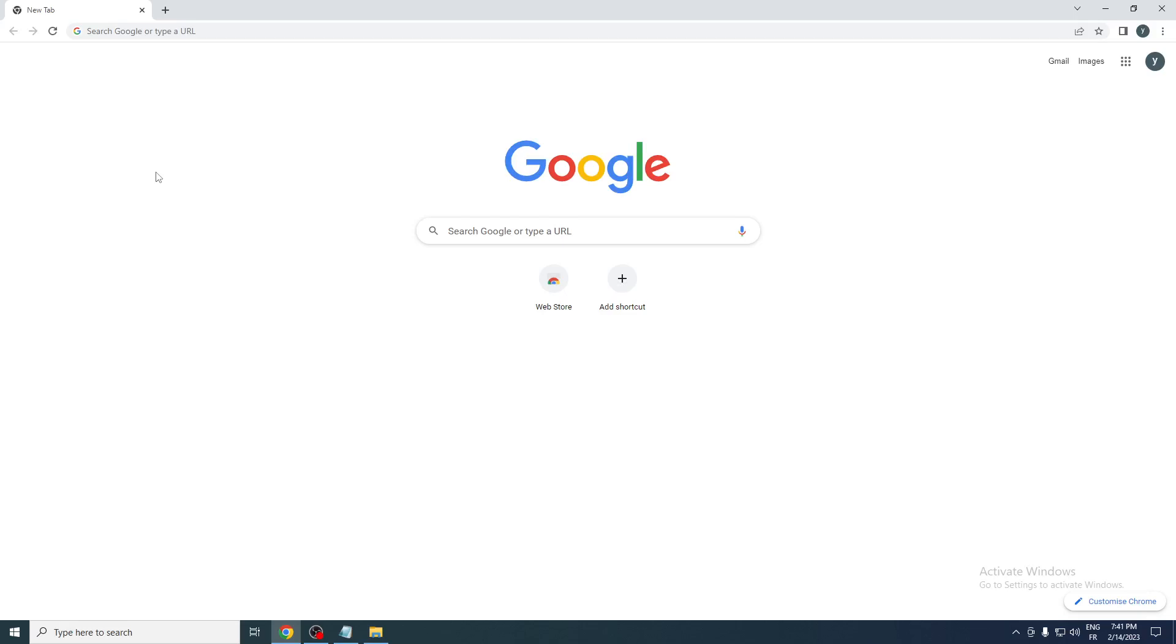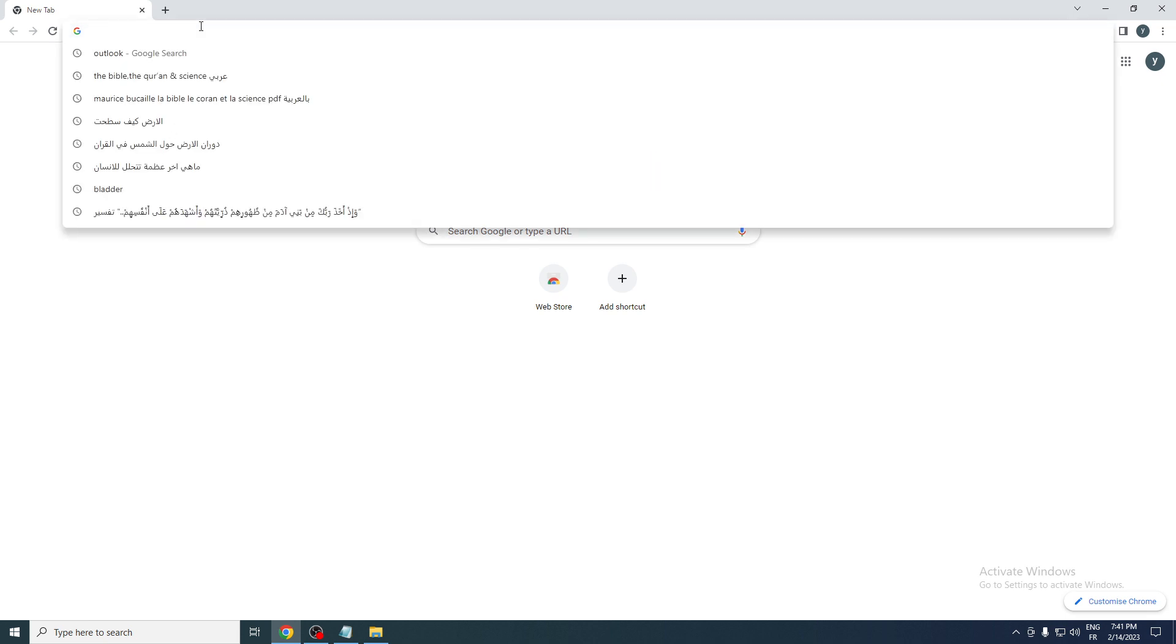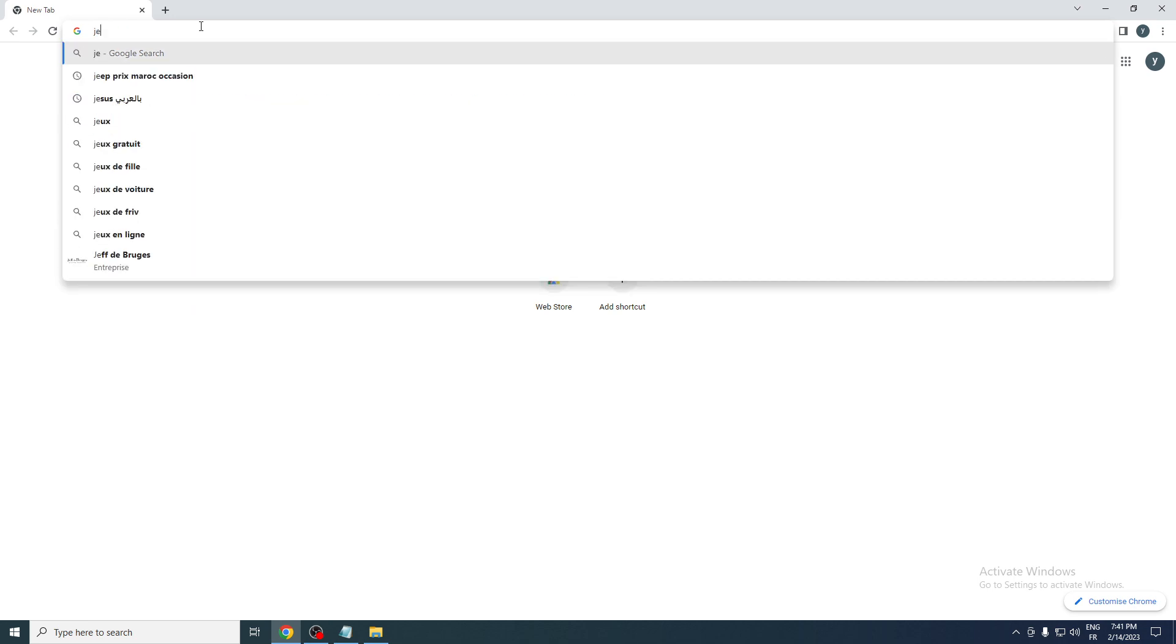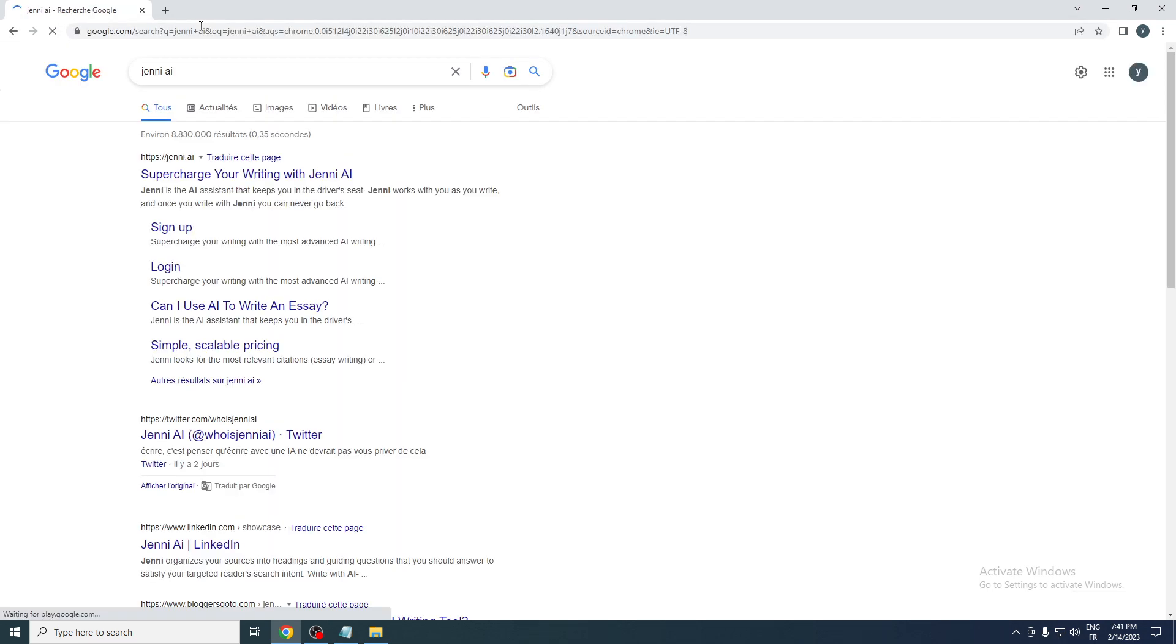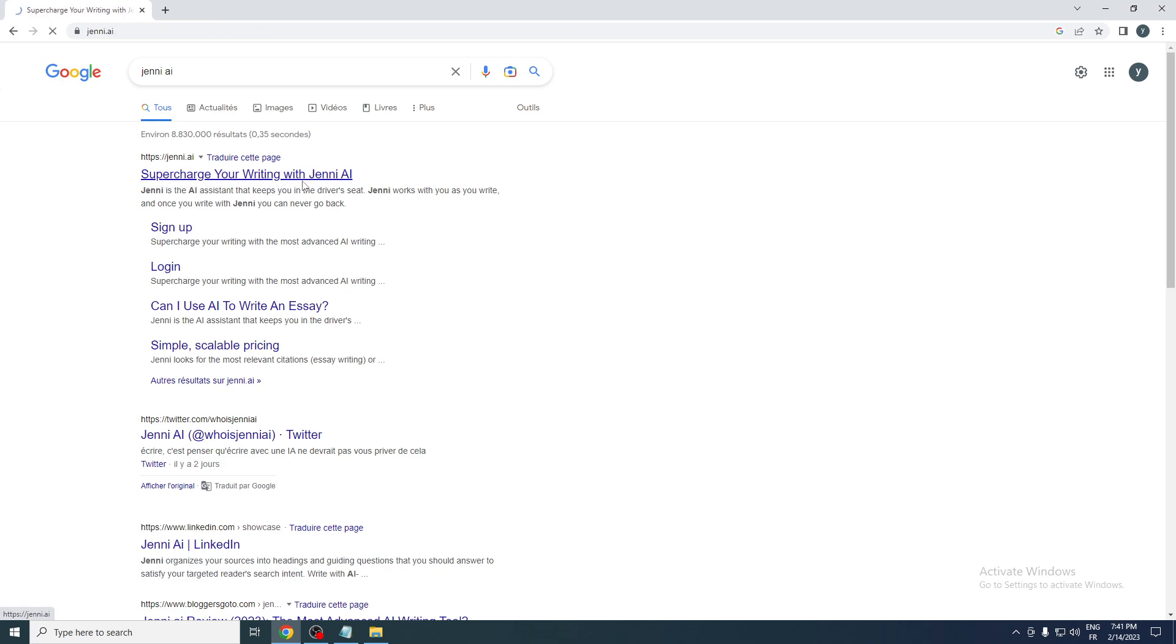Hello guys and welcome back to a brand new video. In today's tutorial I will be showing you how to use genie.ai. Let's go to your browser and search for genie.ai. You will see this page that says supersize your writing with genie.ai.